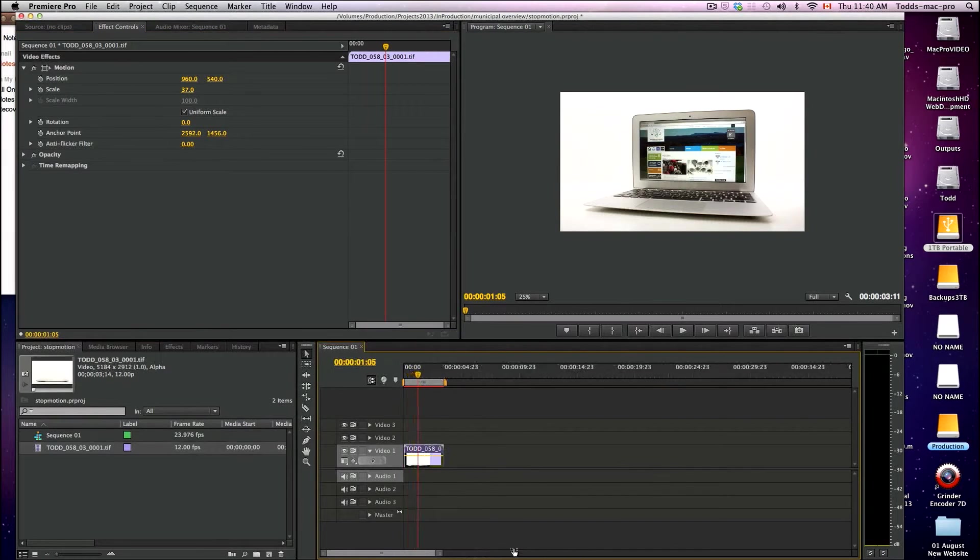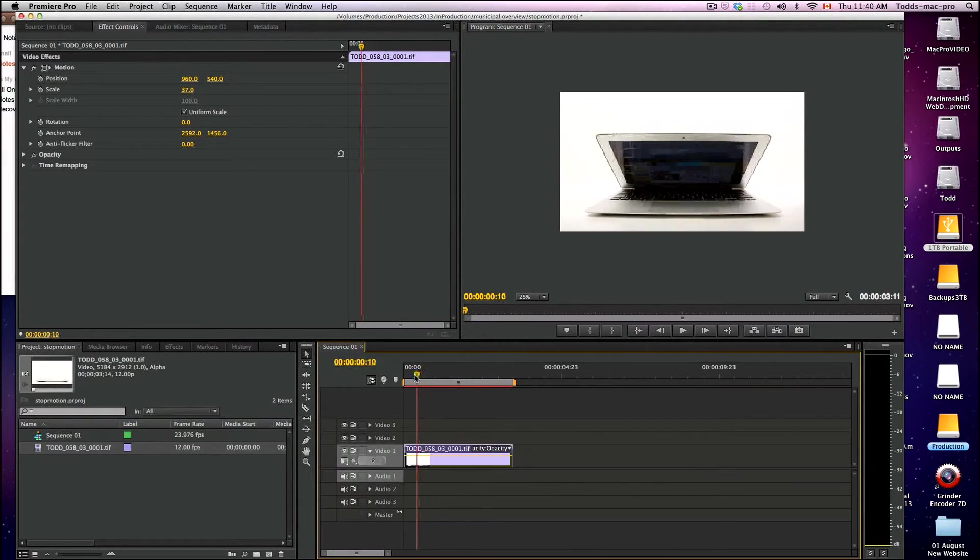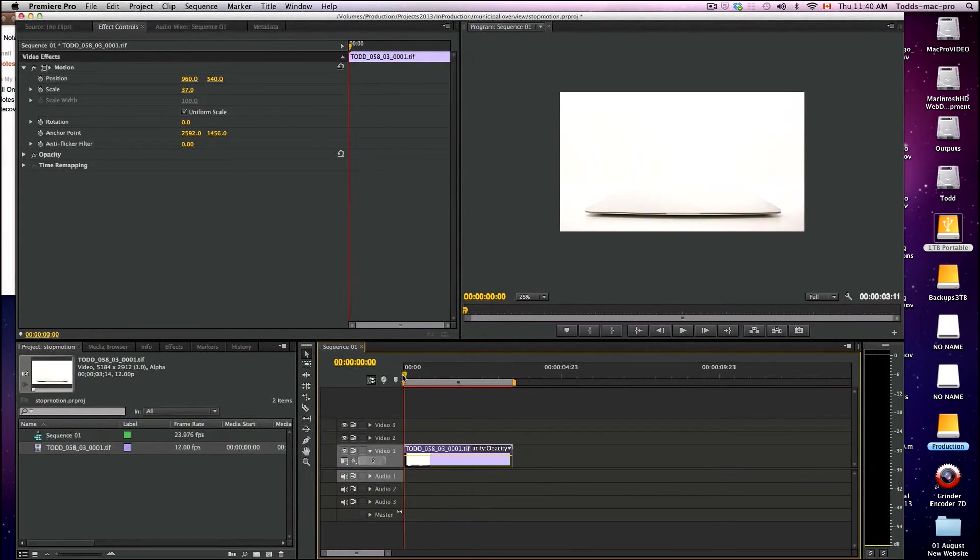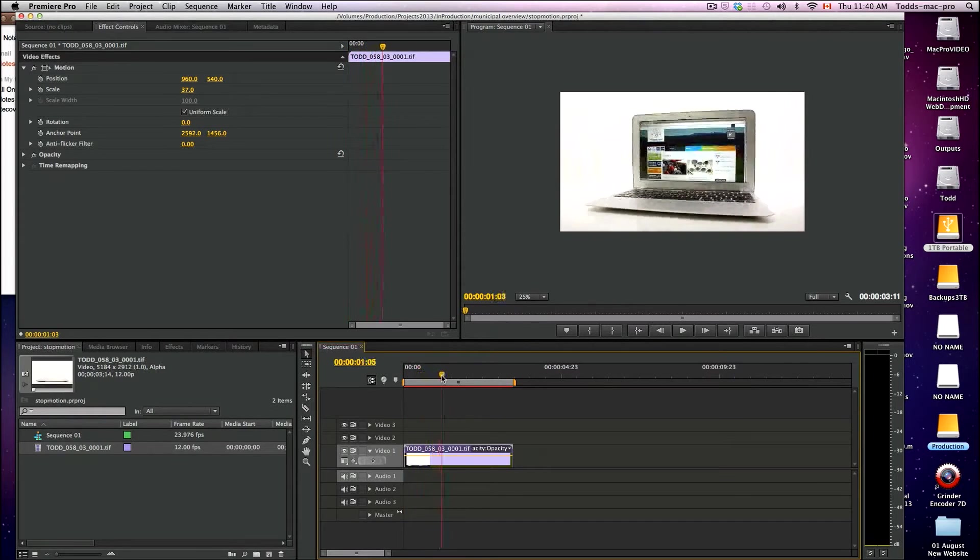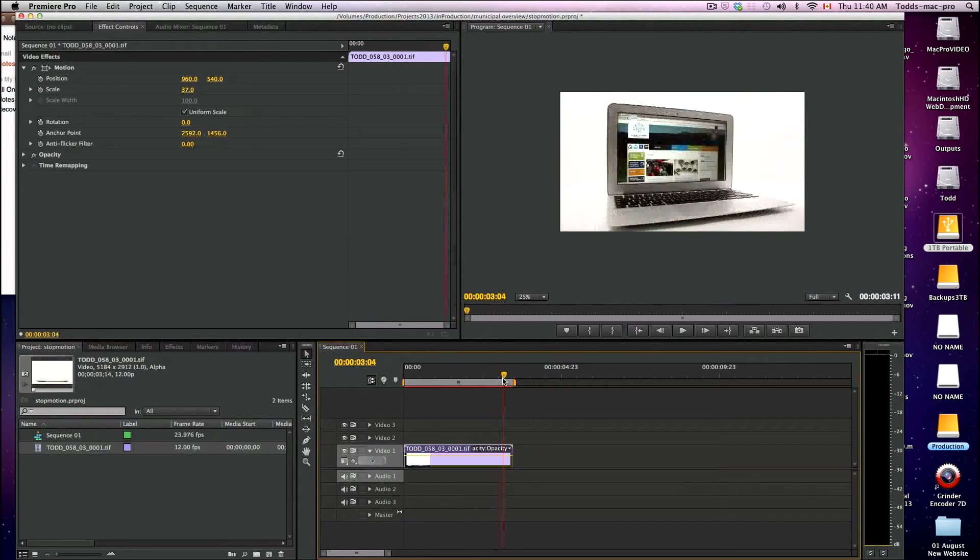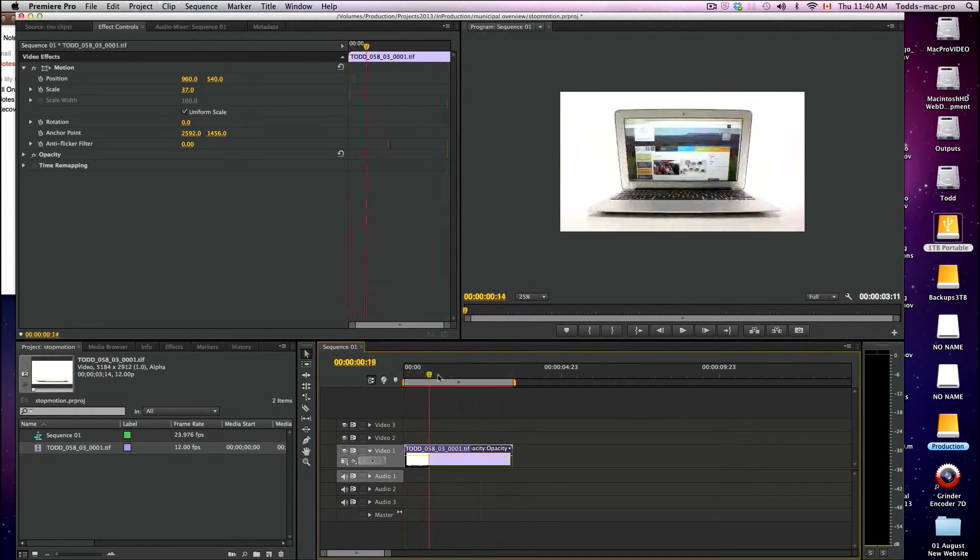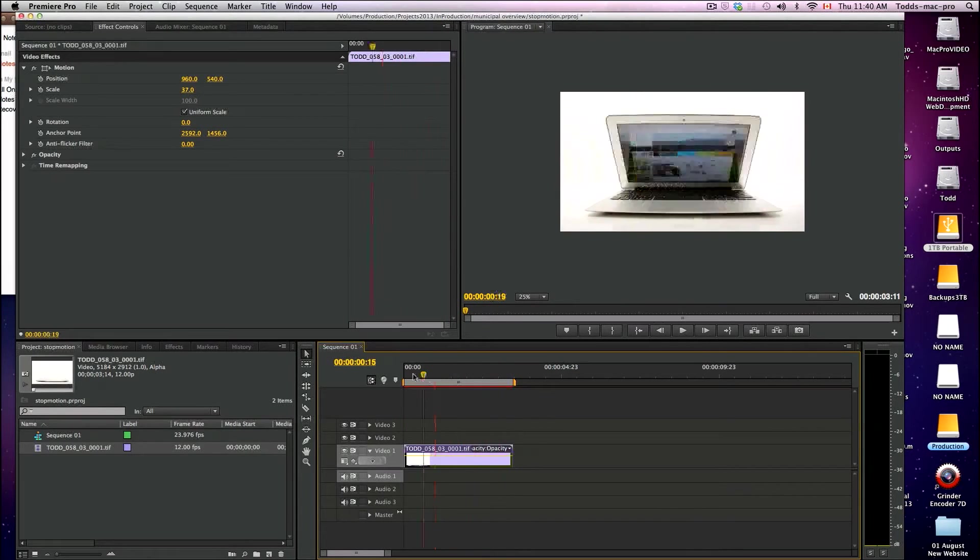Let's make this a little longer. So if I scrub through this now, I have my laptop opening and spinning around for three seconds and stopping. And that's exactly what I wanted.